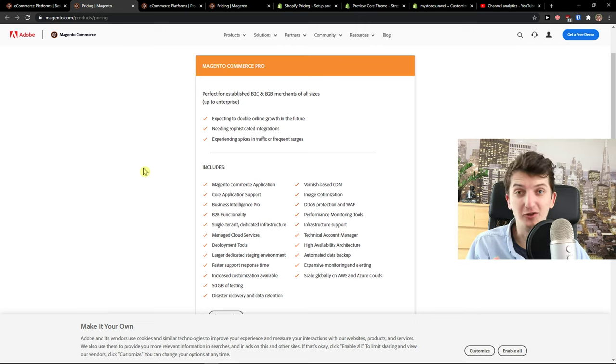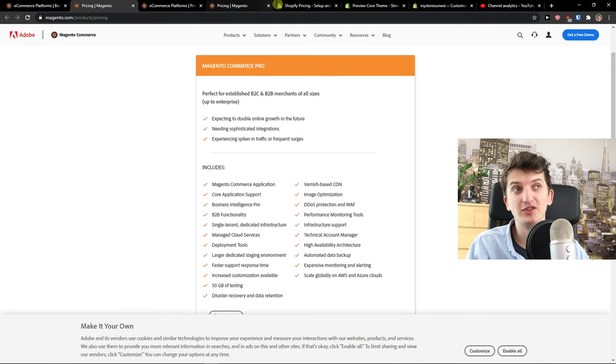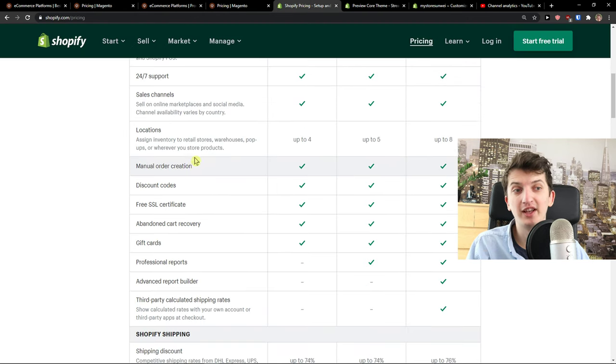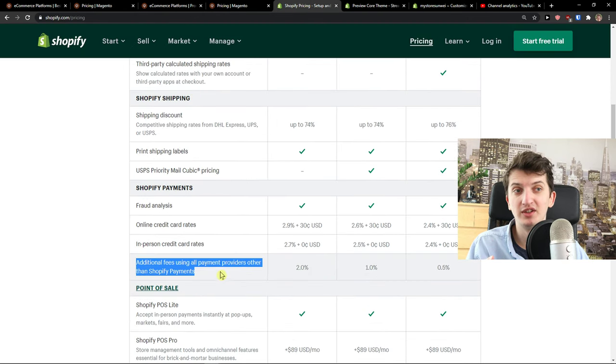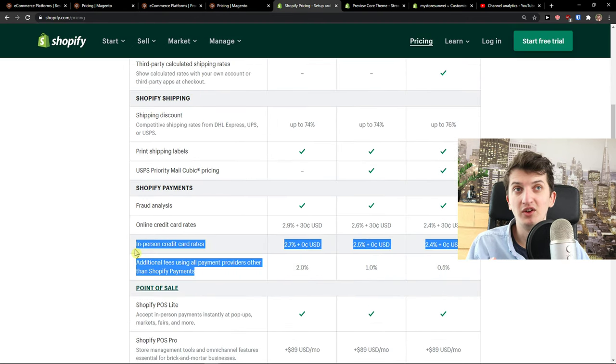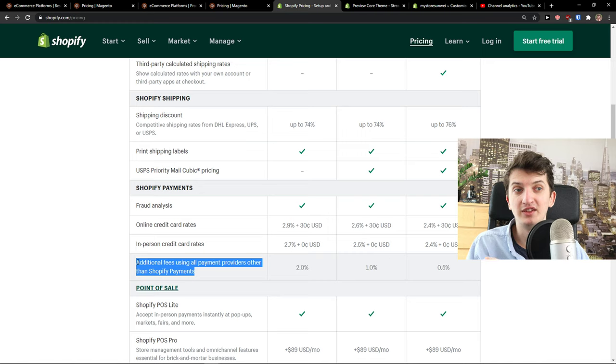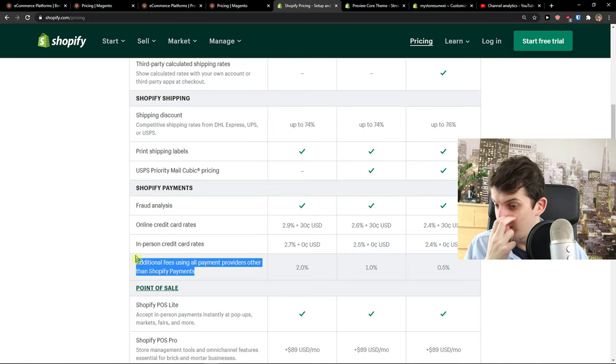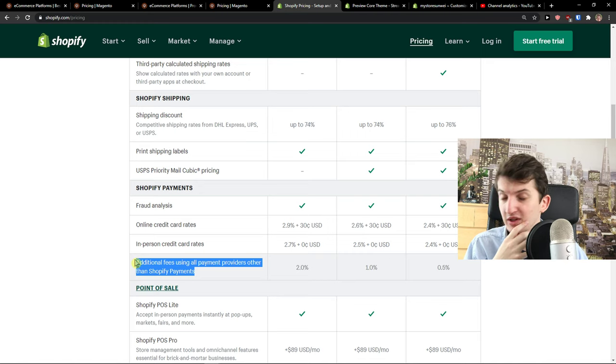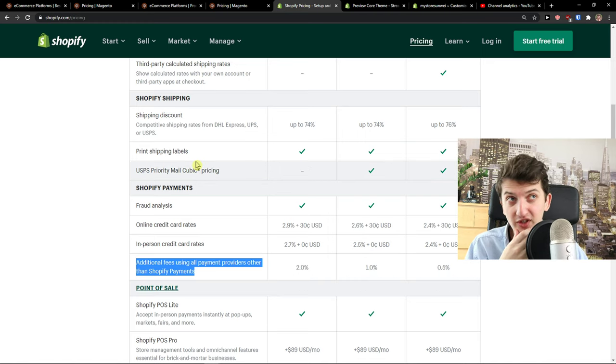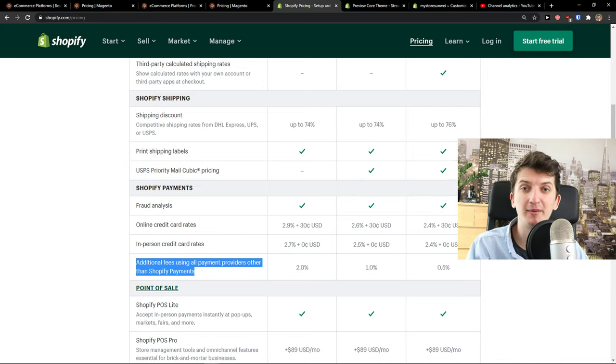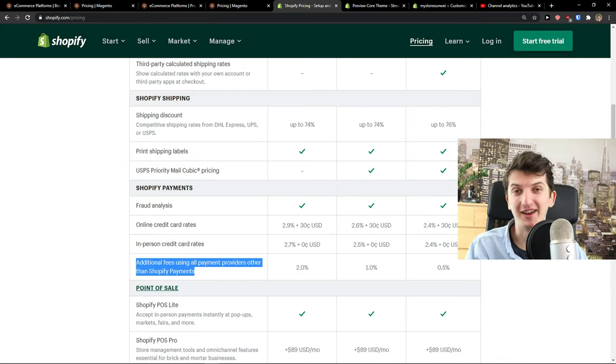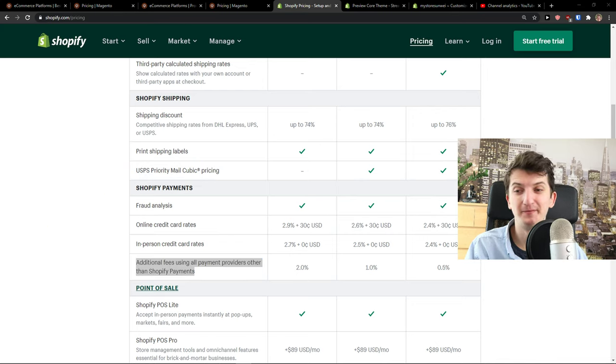And also never forget that you have to pay the additional fees here using Shopify. This is the huge thing. And also you need to integrate like email marketing with Magento, that's another thing. So yeah, thank you very much and goodbye, see ya, thank you very much.